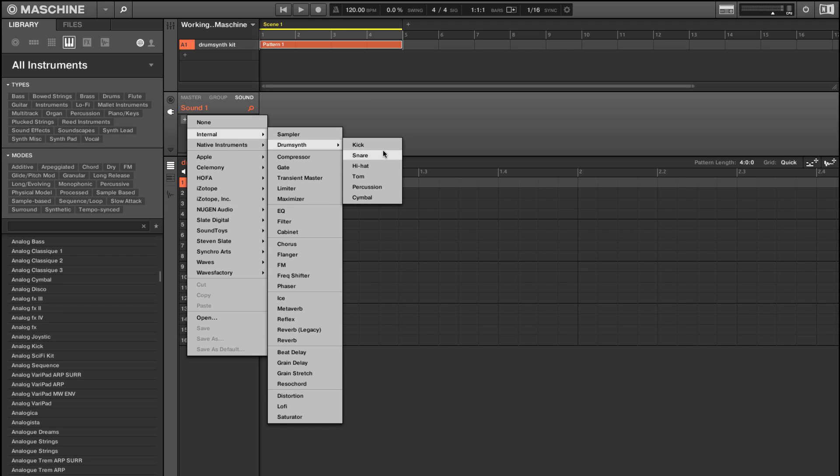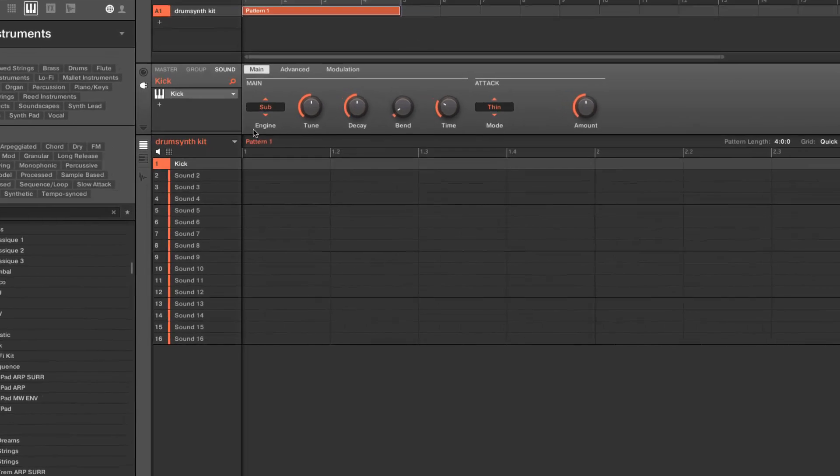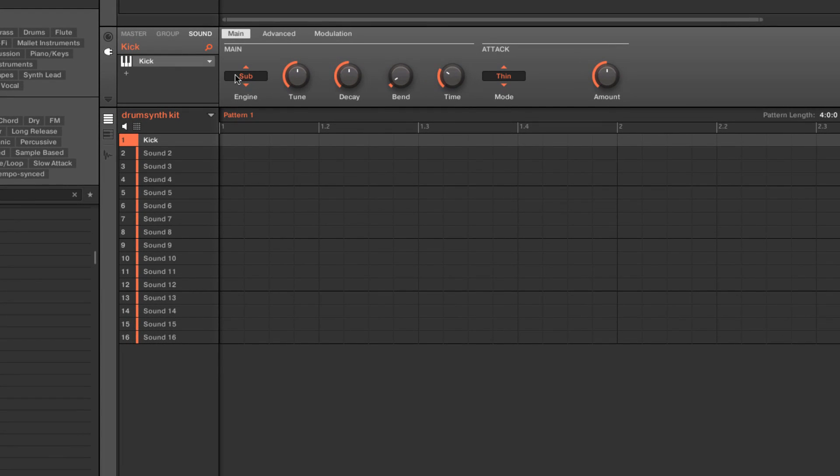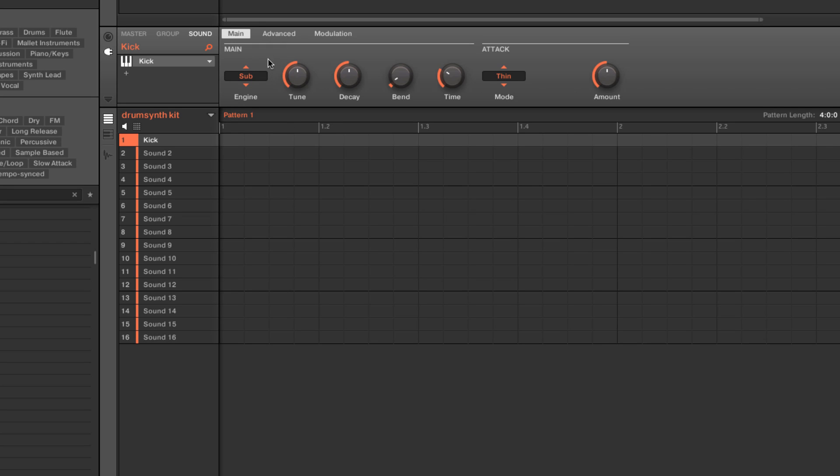We'll see that we have a number of different options because we have different basic modes. We'll go ahead and grab a kick here. So every single drum synth is going to have a number of different engines to choose from: Sub, Tronic, Dusty, Grit, etc., for the kick drum.